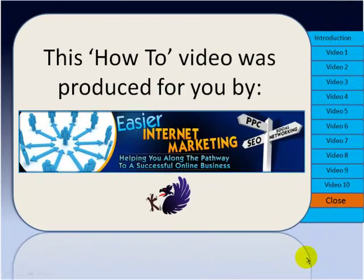Thanks for watching this video produced by Easier Internet Marketing. I'll be back with you again very soon. Bye bye for now.